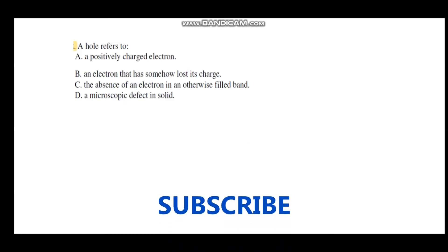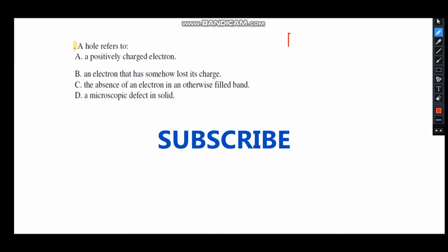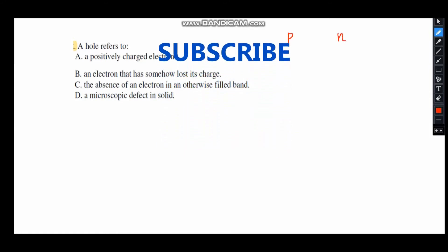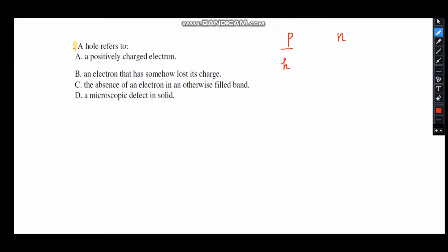The first question is: a hole refers to — ? We know there are two types of semiconductors: P-type and N-type. In P-type, holes are the majority carriers; in N-type, electrons are the majority carriers. The first option is a positively charged electron, which is actually called a positron — that is the anti-particle of the electron. So option A is incorrect.